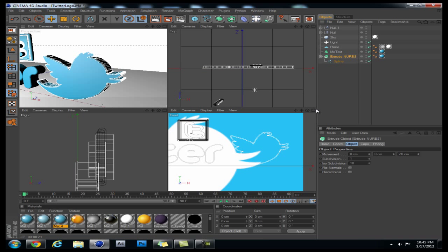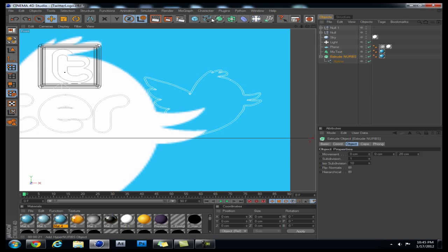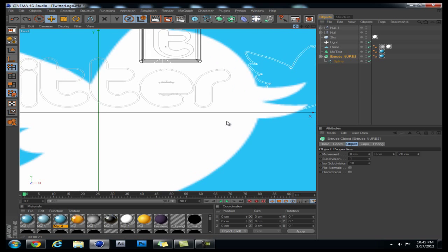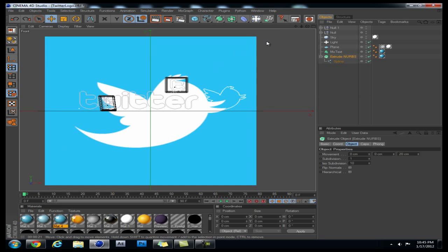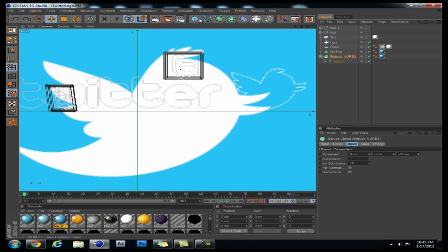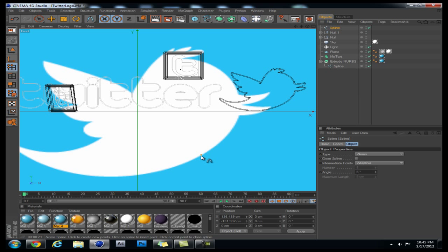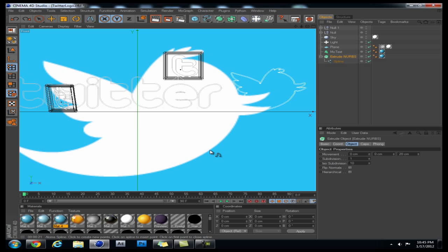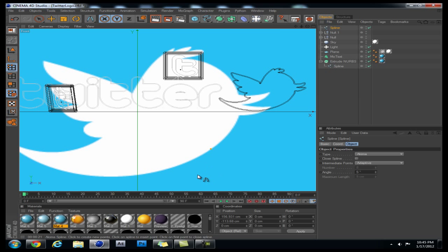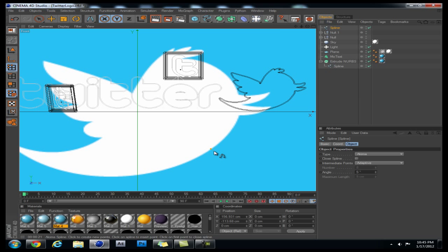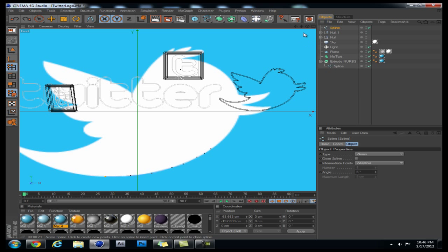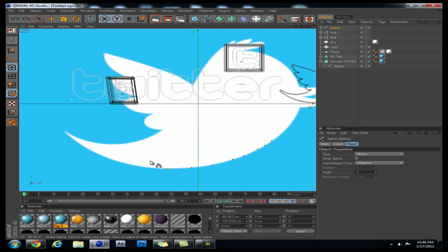So basically you can use any spline that you're comfortable with using, but the one that I used to trace was an Akima spline. If you want one tip you might need - usually if you click right here to start making a spline you'll have this axis. If you need this axis to move out of your way you can hold down Alt+D and it will remove that. So all I'm doing is using a mouse to click and just sort of trace this bird. I'm doing it real fast because I don't have to do it perfectly.